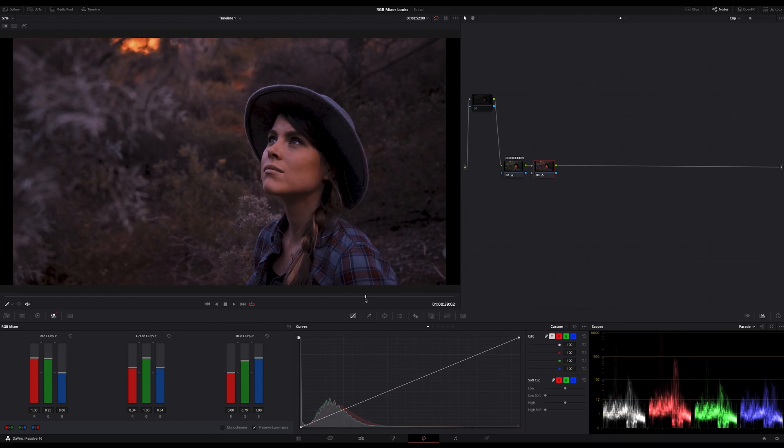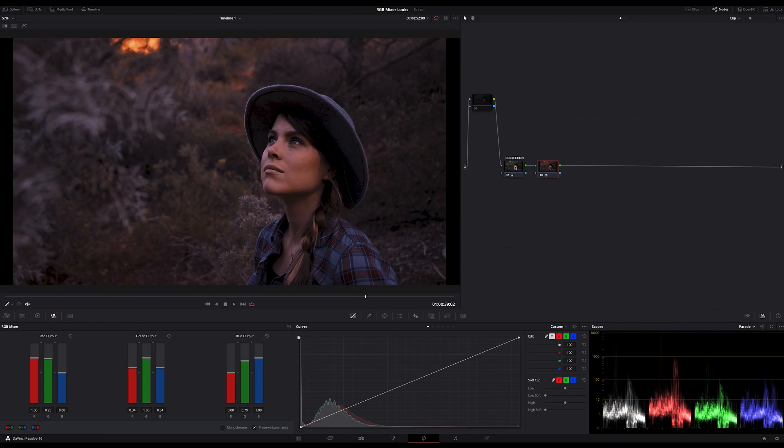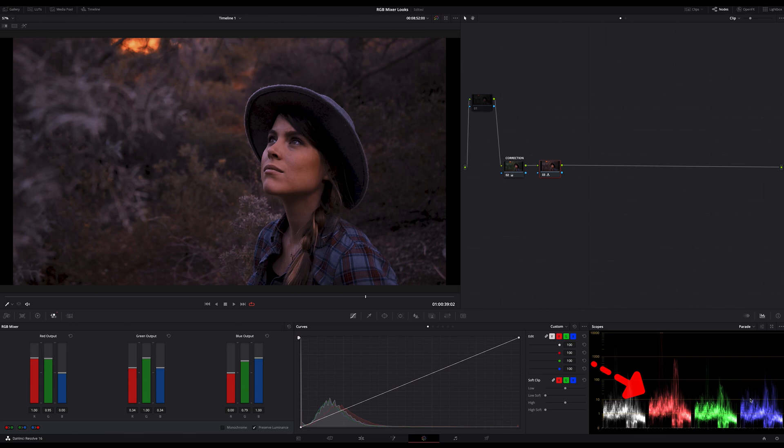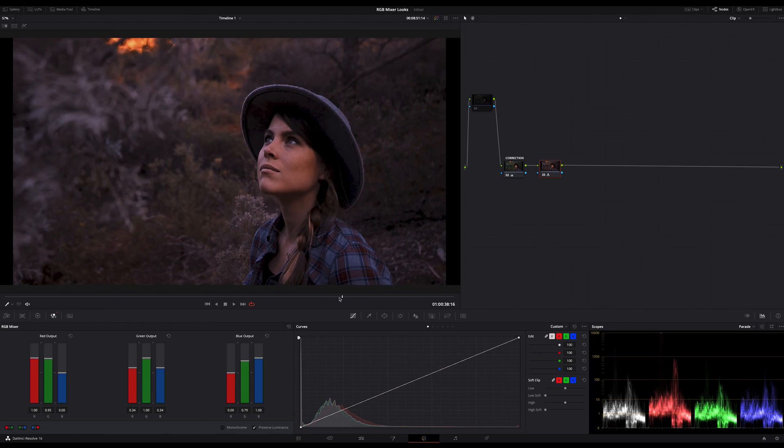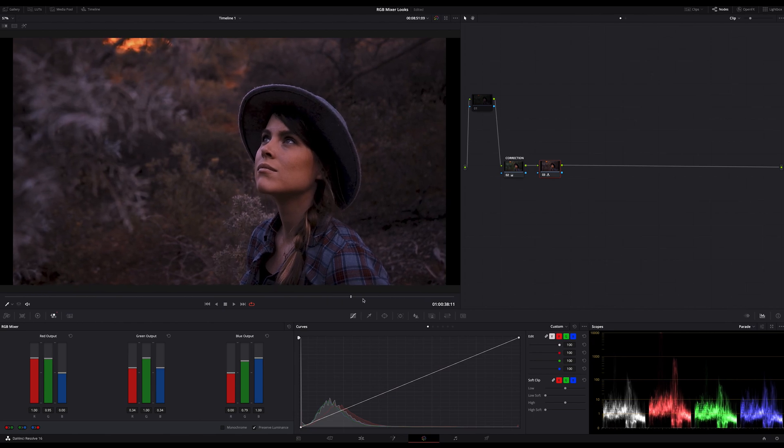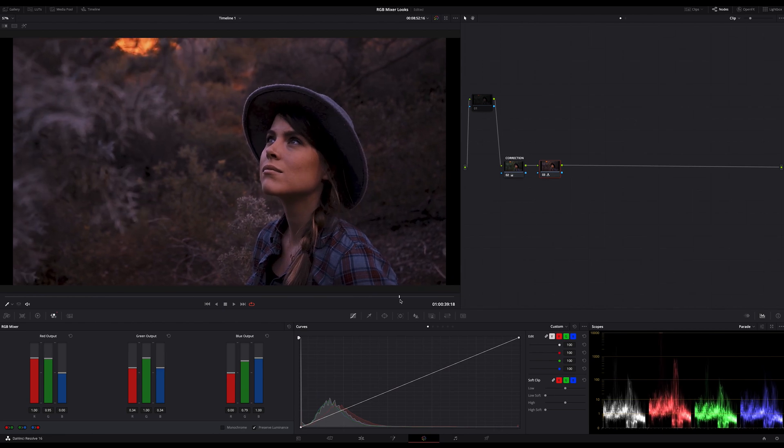The topic of today is not to explain the theoretical background of this tool. I just want to show you this fast and easy technique to creating easy looks or look starting points. And by the way look at the scopes. On the parade you can see this imaginary line which I explained already in my advanced color correcting tutorial. I put a link on the upper right corner. So if you want to know more about this just watch this tutorial.